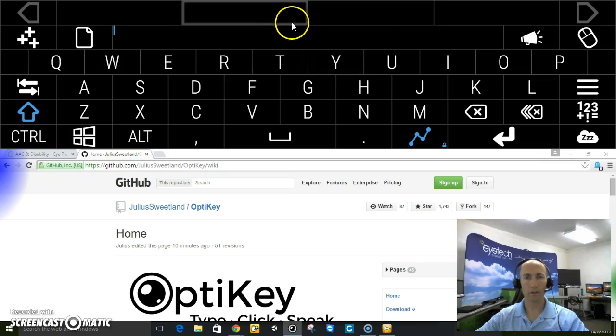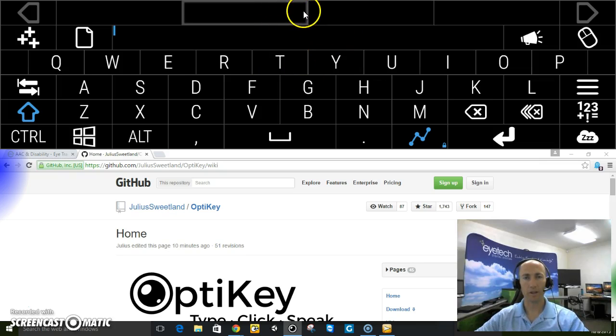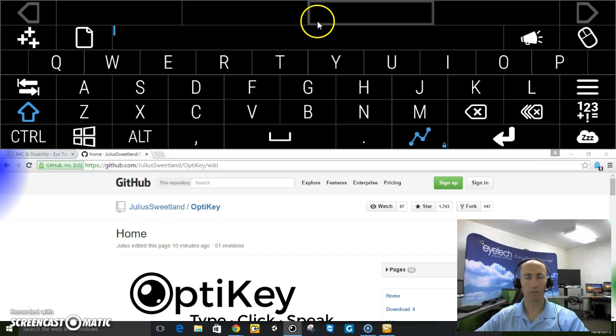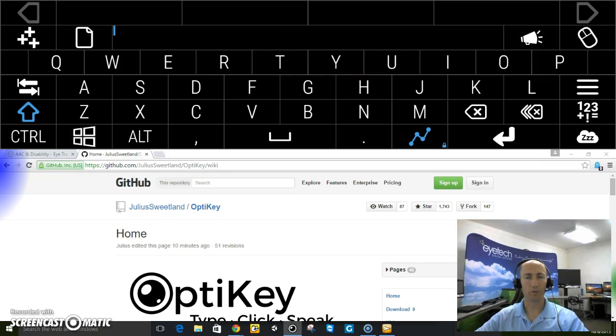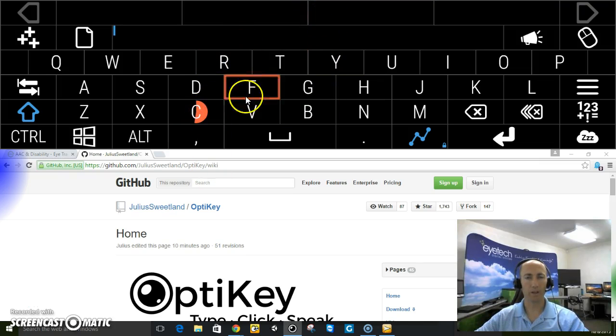So I'll go ahead and type completely awesome software and you can see how fast it is. It basically is swipe for eye gaze. For those of you who are familiar with swiping on your phone to text,